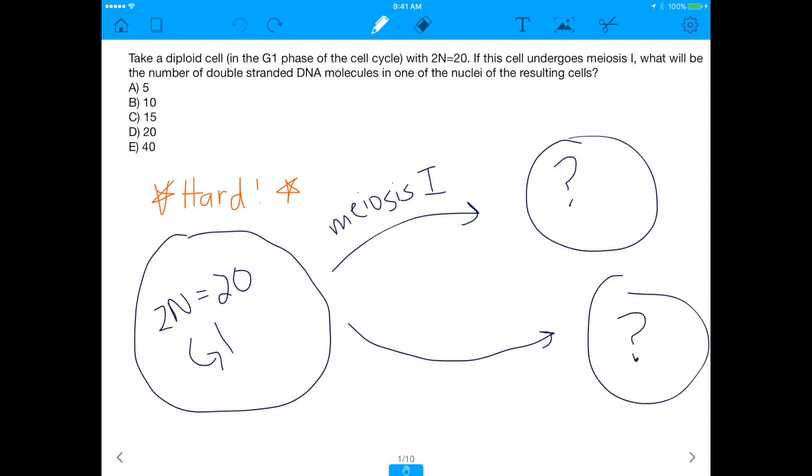All right, what's up everyone, it's Prerak again with another MCAT question of the day, and today's one is about meiosis. So let's just get straight into it.